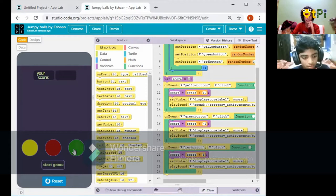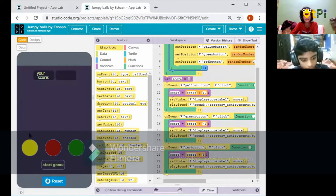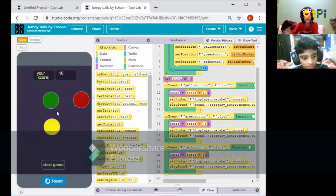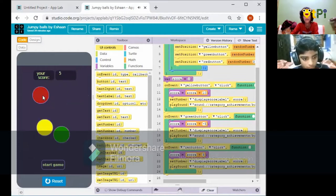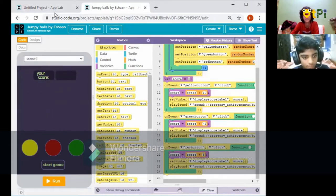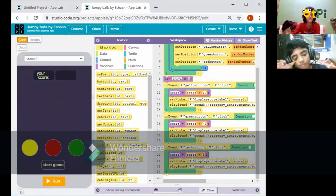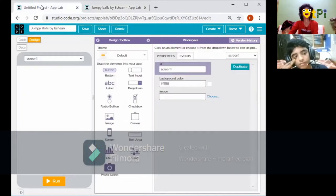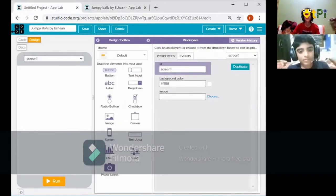The yellow button gives you 10 points, the green button is minus 5, and the red button is plus 5. Once you press Start Game, the buttons start moving. Press yellow to get 10 points, green for minus 5, red for plus 5. You can run and reset to stop the game, and you can also add a Stop button later if you want.